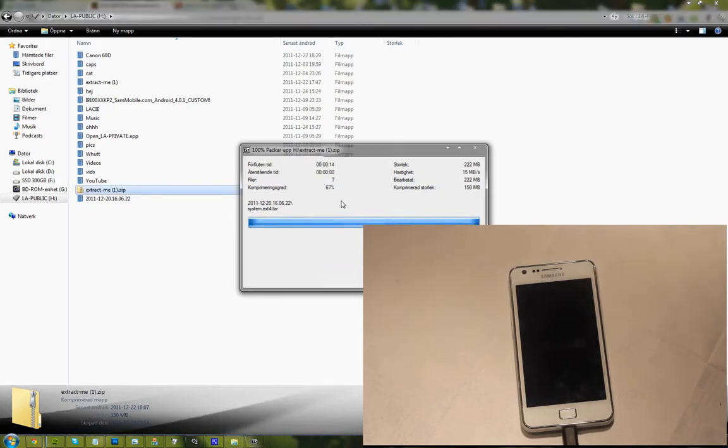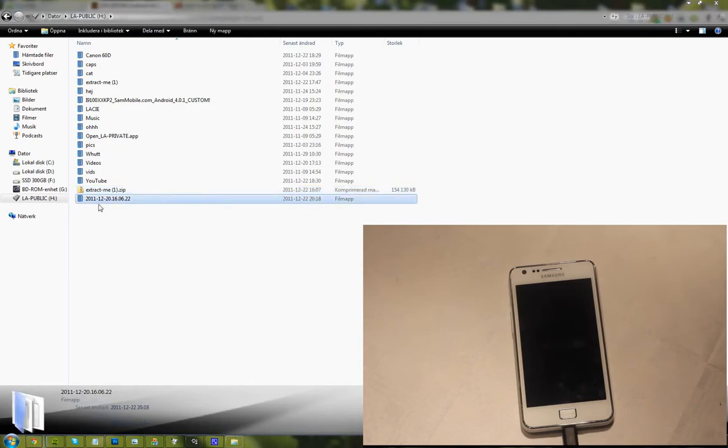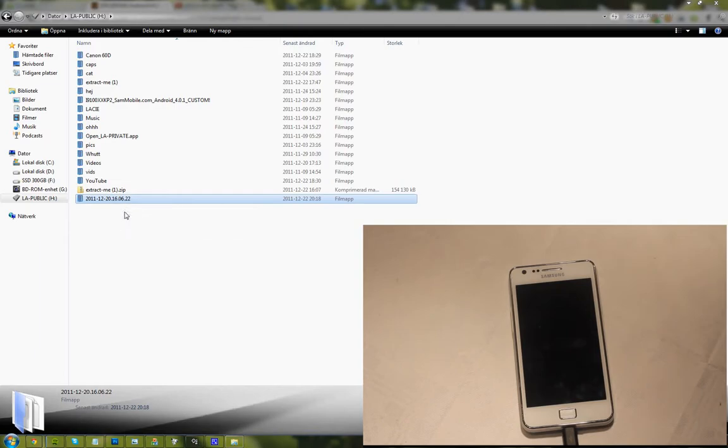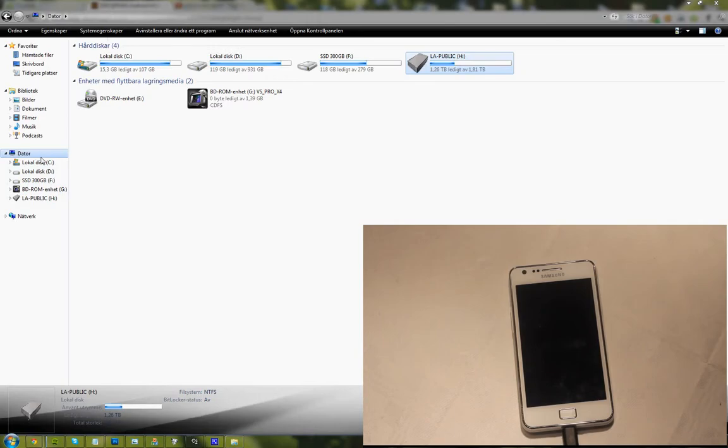Extract me yes zip. So go ahead and extract it. There we go. You will see that it will have this name over here. Why is this taking so long? Oh there we go, it was saying like 433 hours something like that. Okay, so you see it will have the name 2011-12-20.16.06.22. This is basically someone has made a backup in ClockworkMod and then he's basically uploaded it to XDA developer forum.